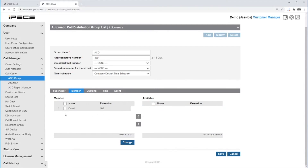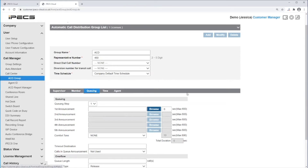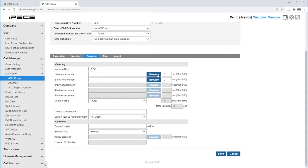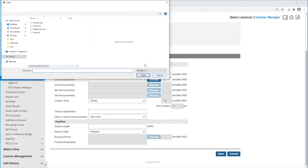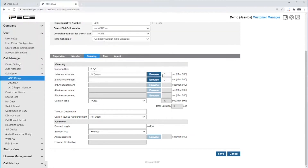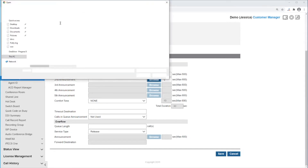Next click on Queuing. Here you can enter up to five announcements by selecting the drop-down and queuing steps. Enter the first announcement by clicking on Browse and select the WAV file you wish to be played. Enter the duration of this announcement. Do the same for any further announcements.